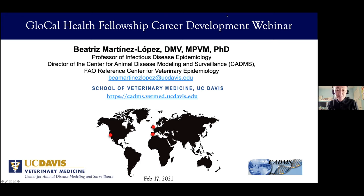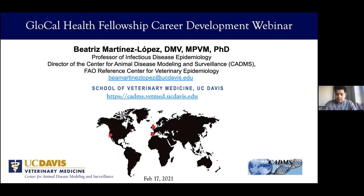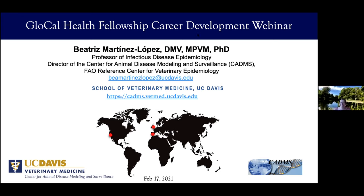The format is she'll share her wisdom, her work, and her advice, with the last 10 to 15 minutes reserved for Q&A. Thank you so much, Dr. Lee. It's really a great pleasure to be here today, and thank you for the nice introduction and the invitation. It's truly an honor to talk about my career and my experience and how I got here.